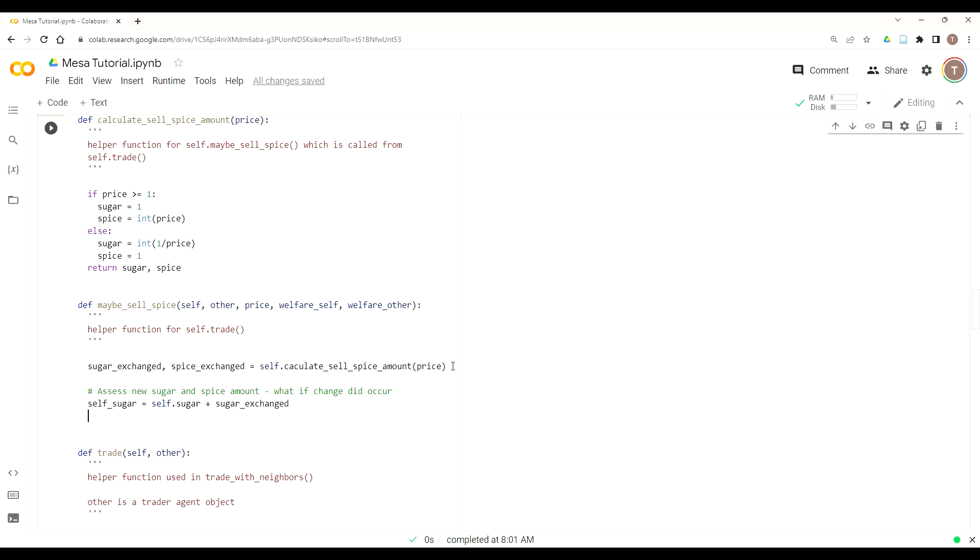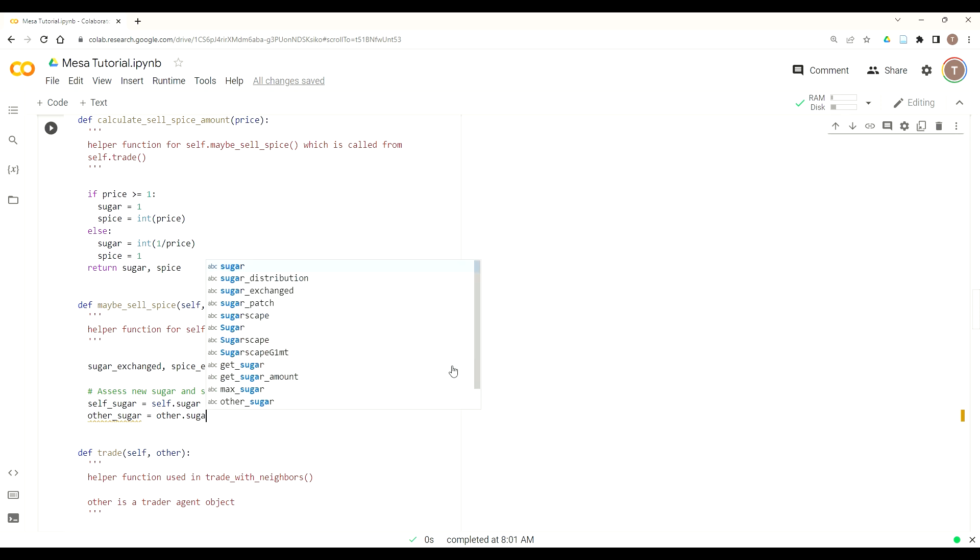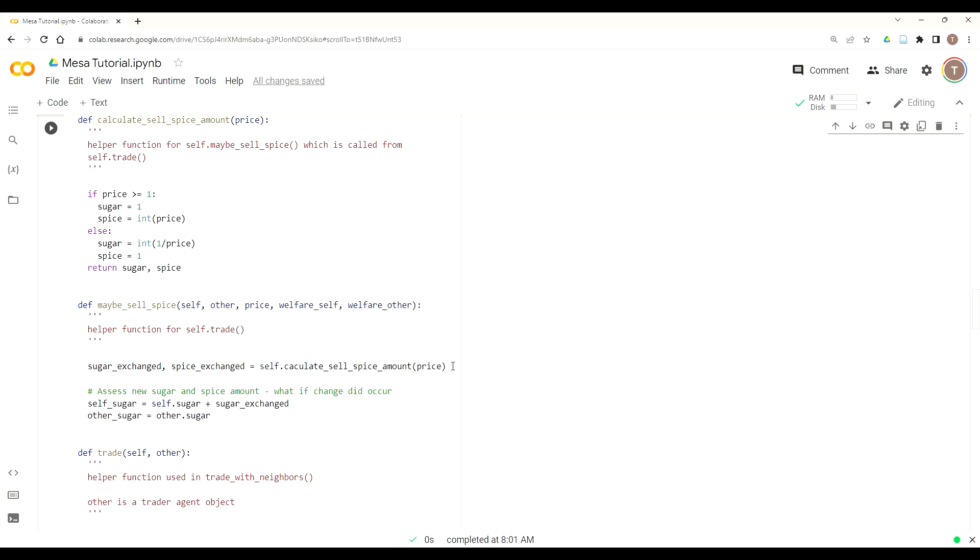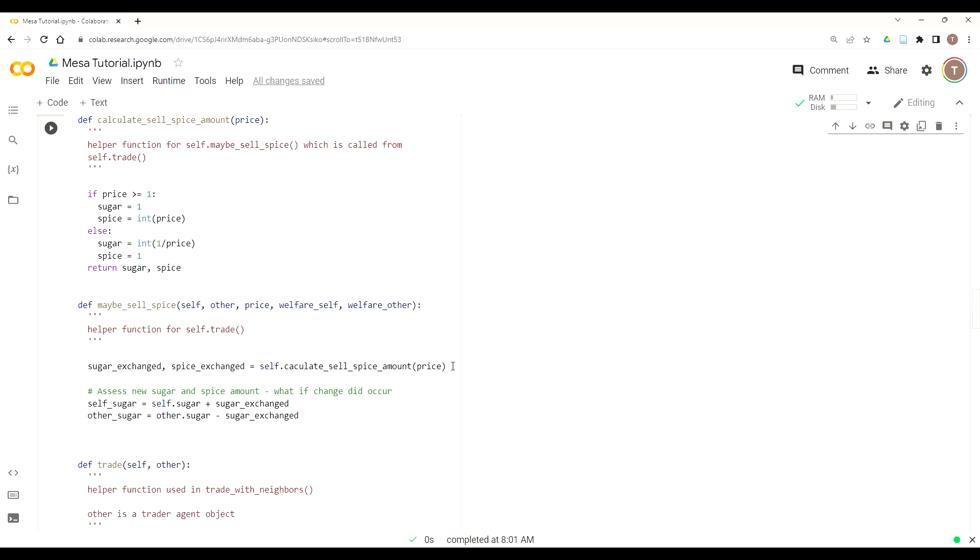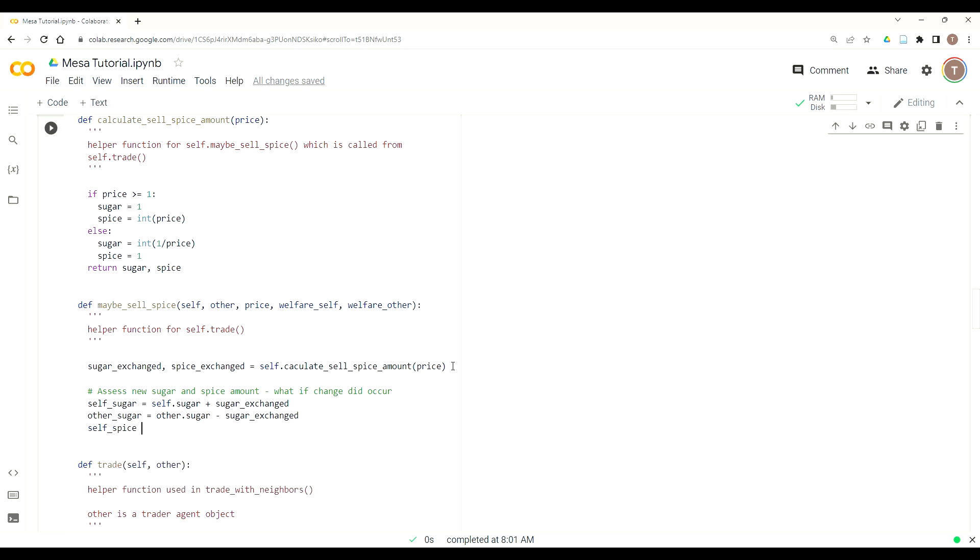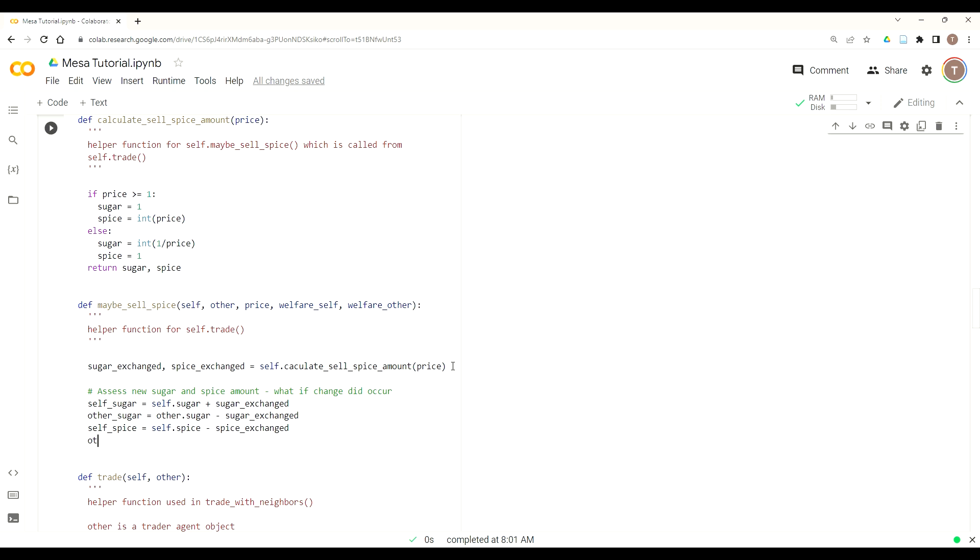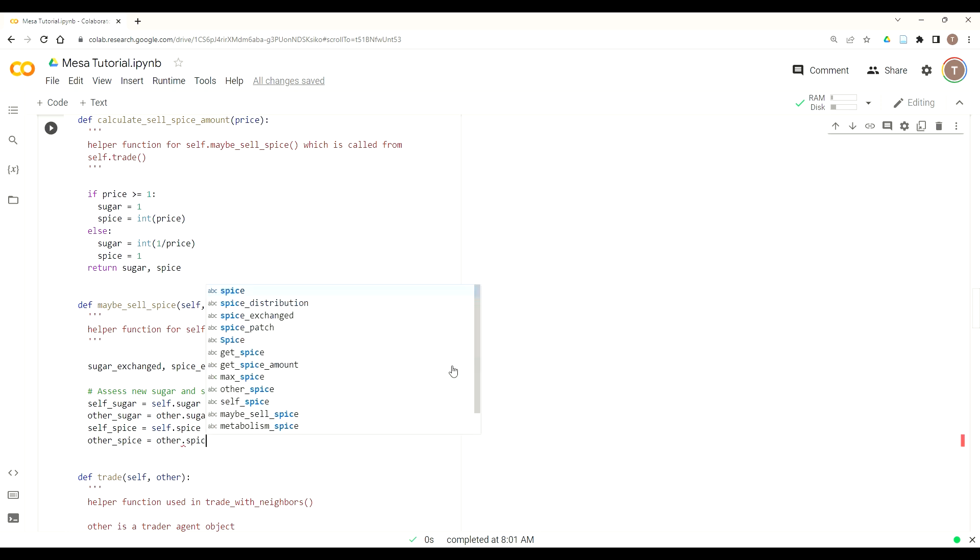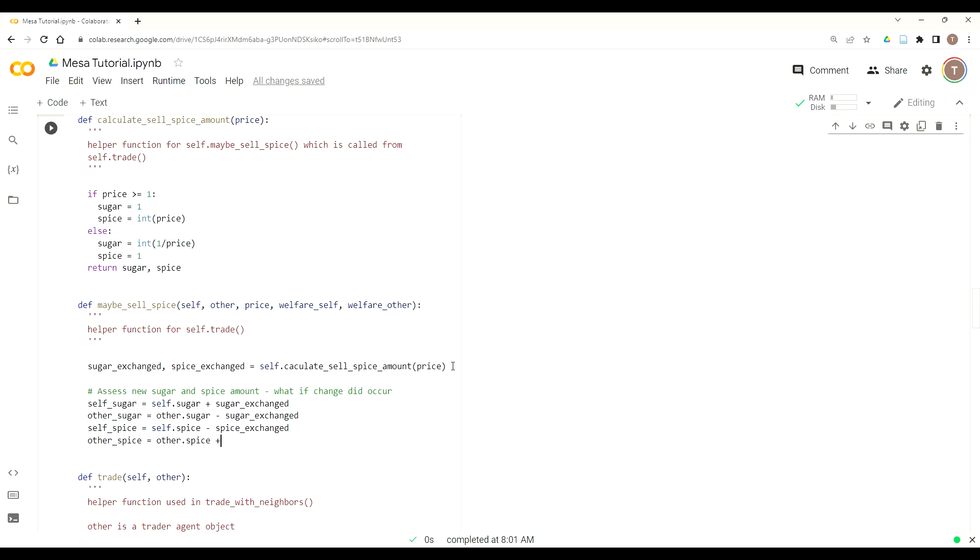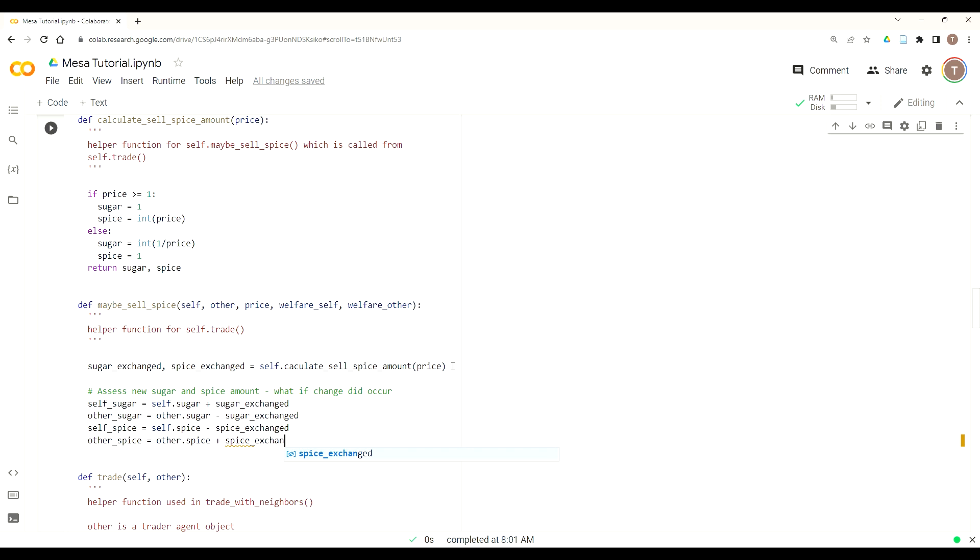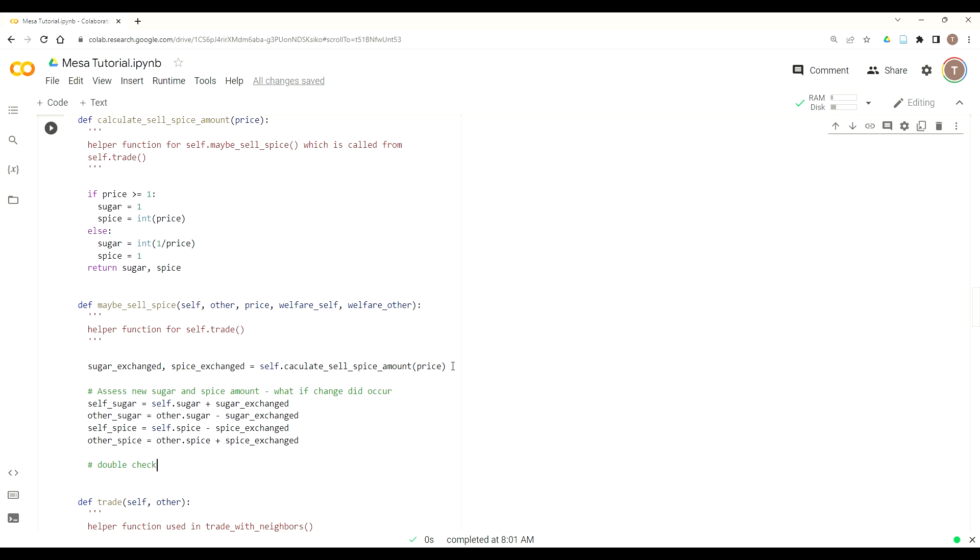So we need to create some more local variables, self_sugar will equal the self.sugar plus the sugar exchanged, then we'll look at the other sugar, and do other_sugar equals other.sugar minus sugar exchanged. Now we'll do the same for the spice, so self_spice equals self.spice plus spice exchanged, correction, minus spice exchanged, so that's a big one, it's self.spice minus spice exchange, because the MRS is higher, so the spice is the one being reduced, and then we'll switch this in the next lesson. And then other_spice equals other.spice plus spice exchanged, so now we've figured out the flow of the exchange of sugar and spice. Okay, so I check these and make sure your plus and minus signs are going the right direction. So very, very small difference, like a result, dramatically different results.